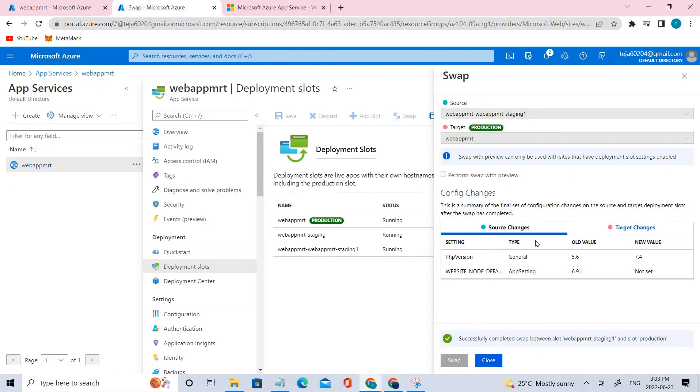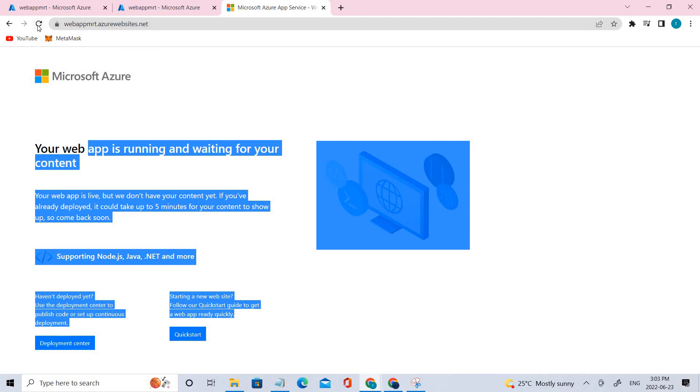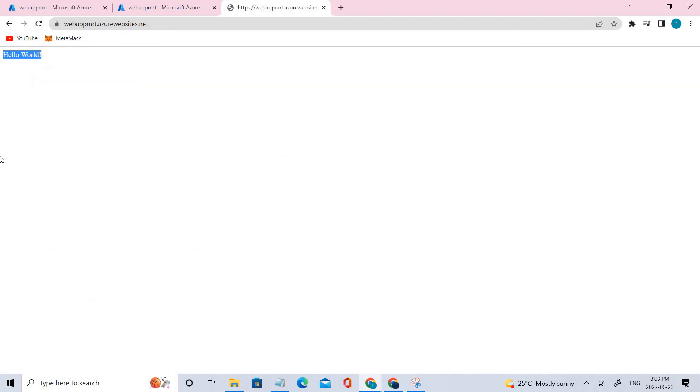It has been completed — source and target: done. Let's refresh — and you can see it has been changed to Hello World. So we successfully swapped the slots. Let's move to task six, which is configuring and testing scaling of the Azure web app. Since I already have it open, let's go to Scale Out.